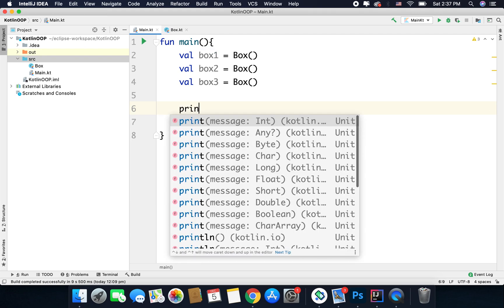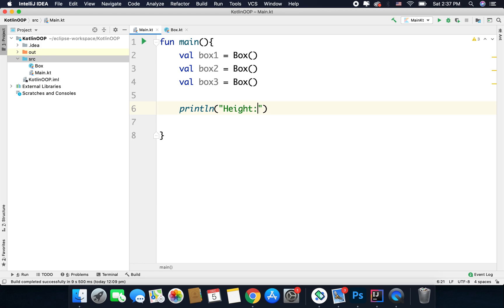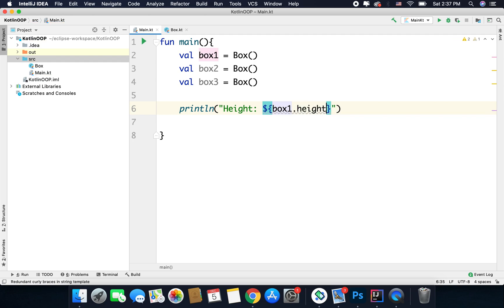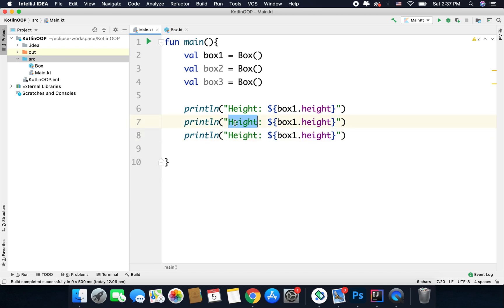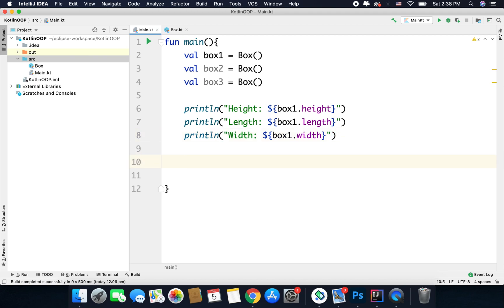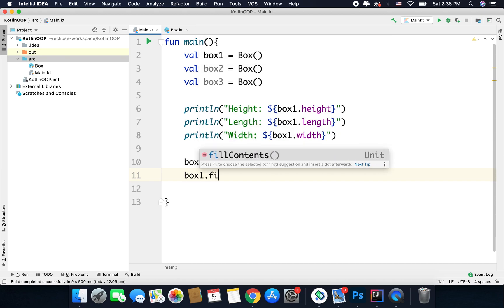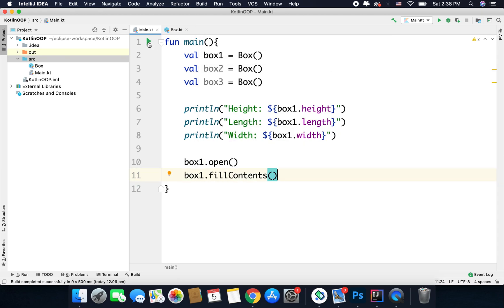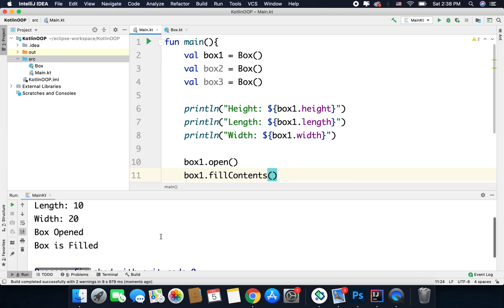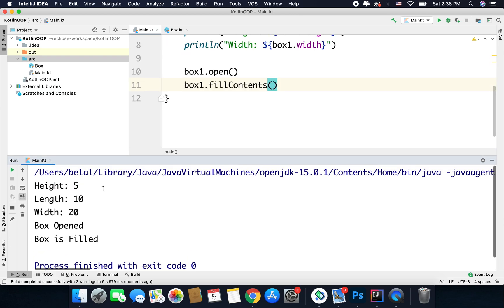So we can write println and then access the properties: box1.height, and similarly get the length and width. We can also access the functions: box1.open() and box1.fillContents(). Running the code now, we get the correct output — we see the height, length, and width values, and then the behavior outputs: 'box opened' and 'box is filled'.